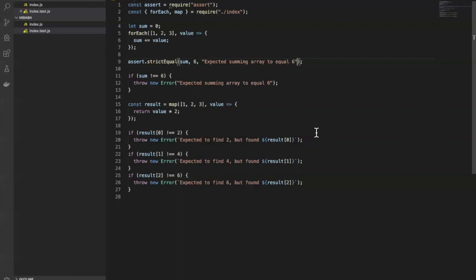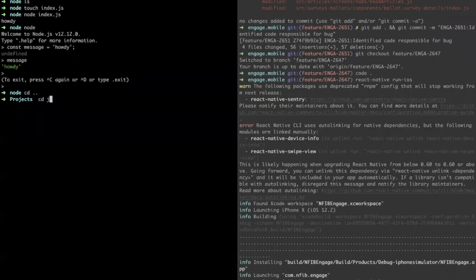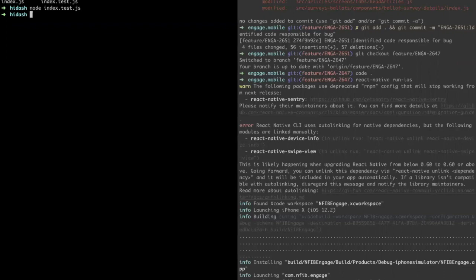I do my best to do the same so the next person coming behind me can understand what's going on. So now on line nine I have assert.strictEqual, and I can remove the old ugly if statement. I'll save and head over to my terminal, go into the project folder, and run node index.test.js. The fact that nothing printed out means it ran successfully — sum and six were equal to each other.